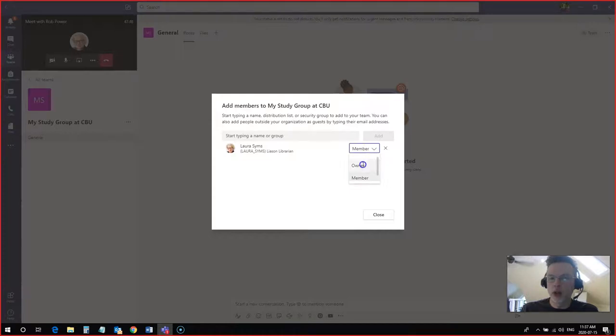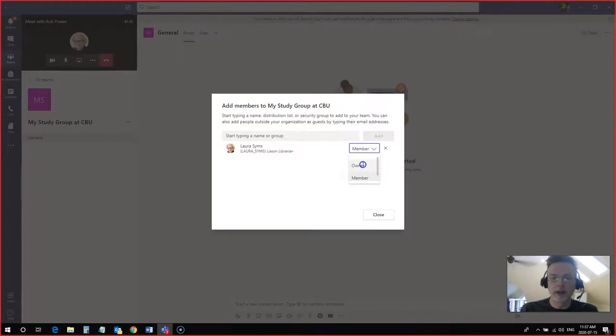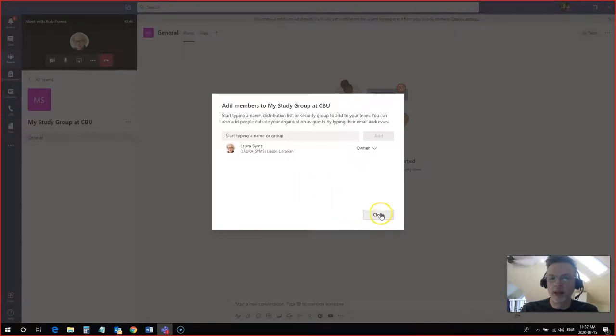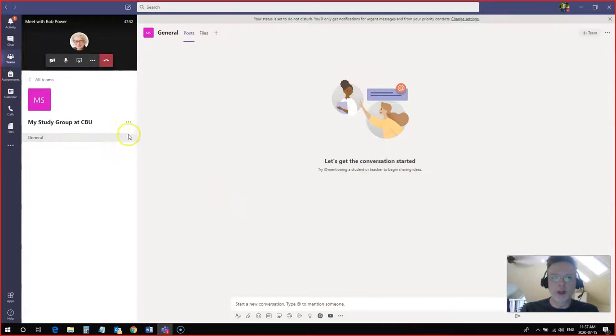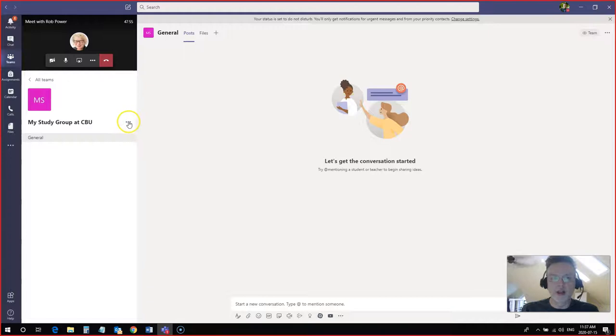I can also make her an owner. In this case I'm going to make her an owner so Laura will have some editing rights in here and be able to set up some more stuff than just being a member of the group. And I hit close. Laura is now a member of this group. She should receive an email notification that she's been added to the group.